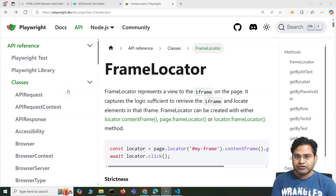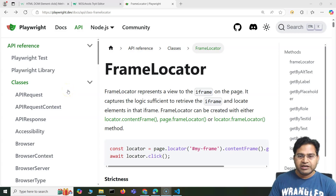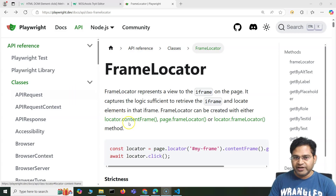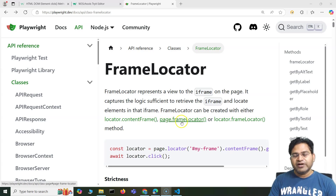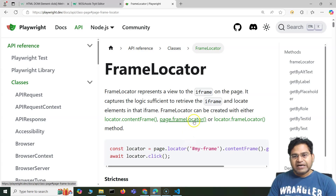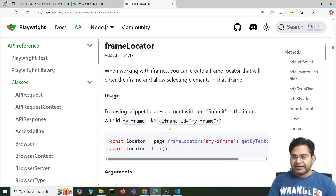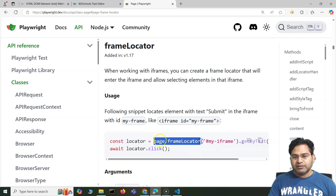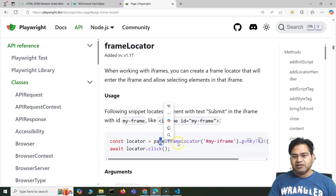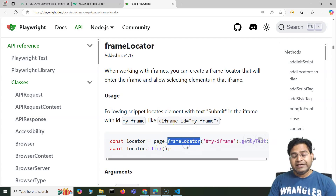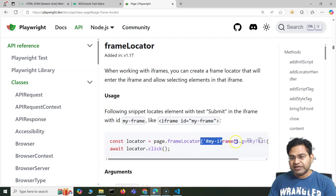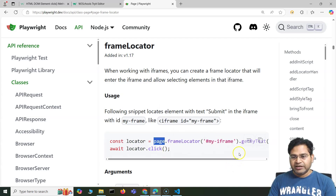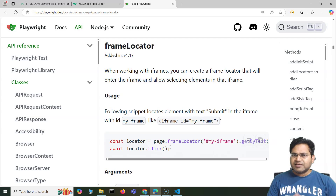Hey everyone, welcome back. In this Playwright tutorial I'm going to discuss another way to identify the iframe and the web elements within the iframe. Previously we have seen we can use the method page.frameLocator() and specify the path or locator — either XPath, CSS selector, or anything — for that particular frame. This is the simplest way to identify an iframe on a page.